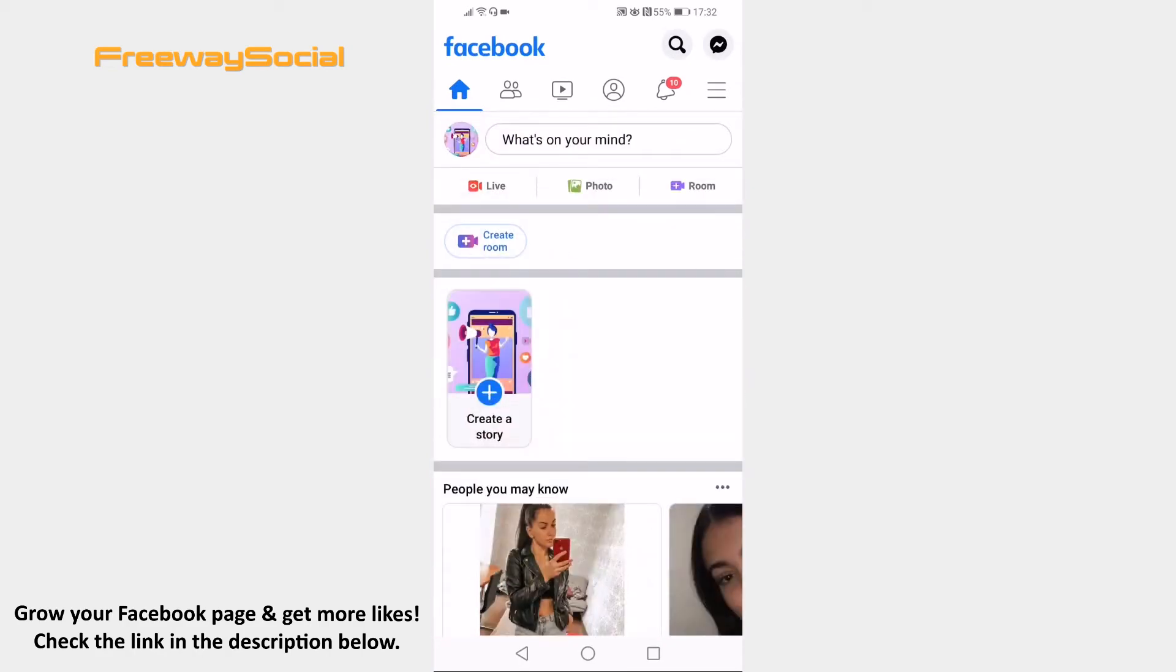Open Facebook app on your mobile and login to your Facebook profile. Tap on the menu icon at the top right corner.